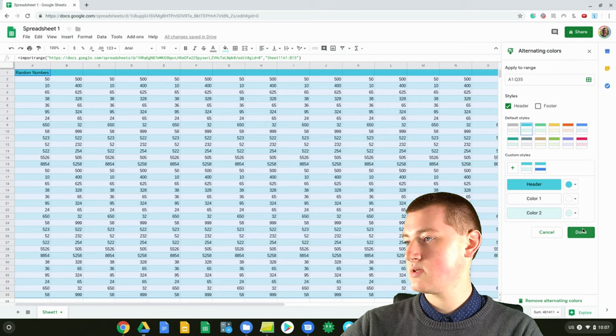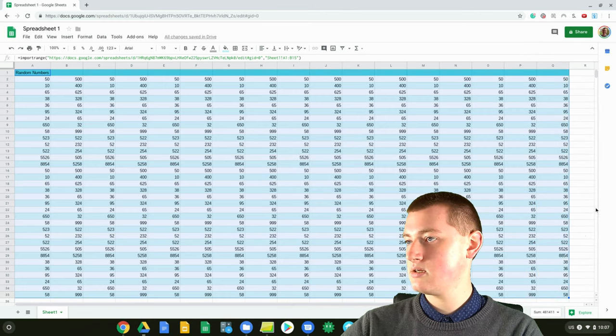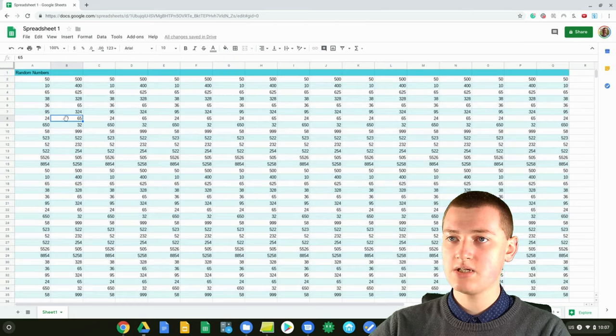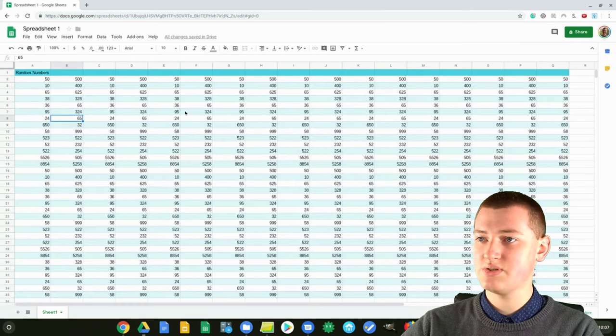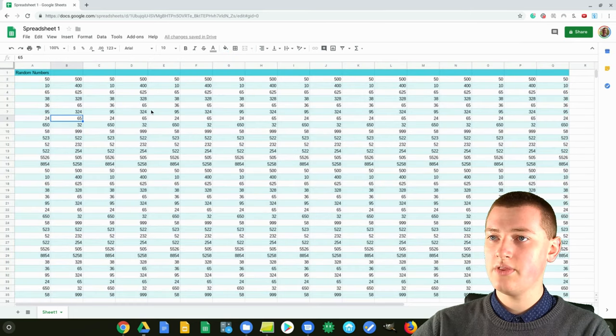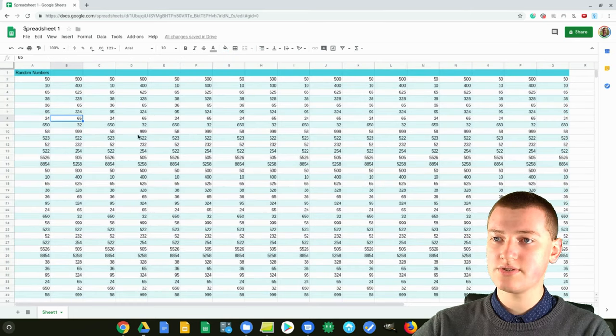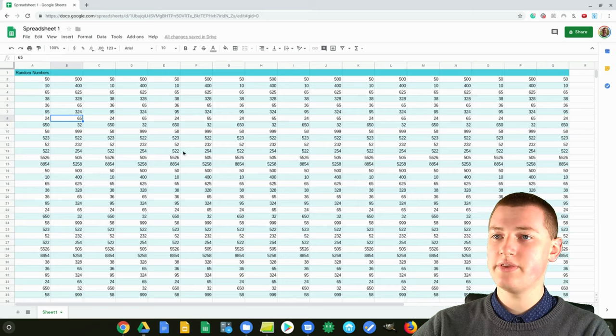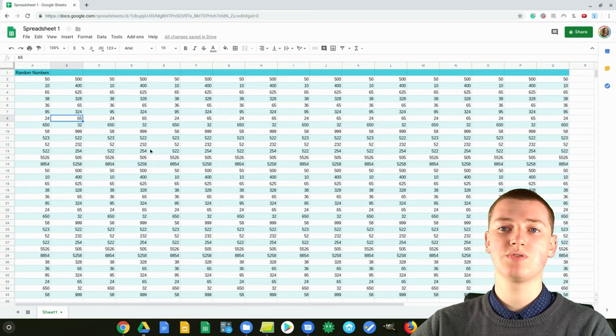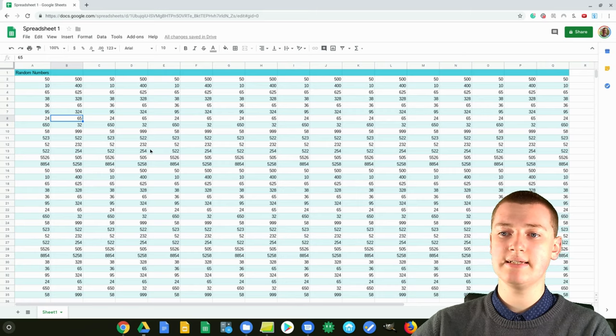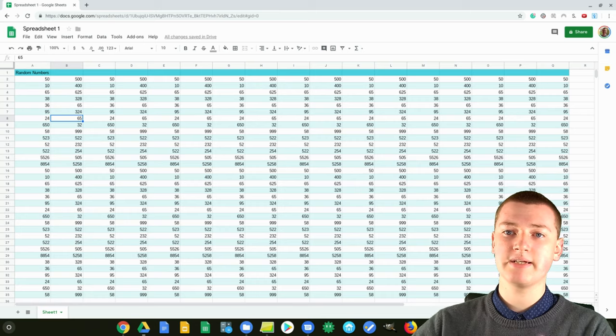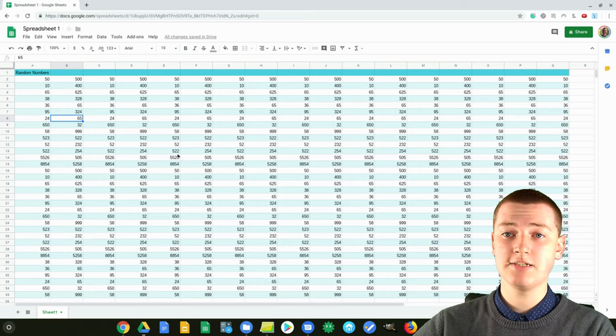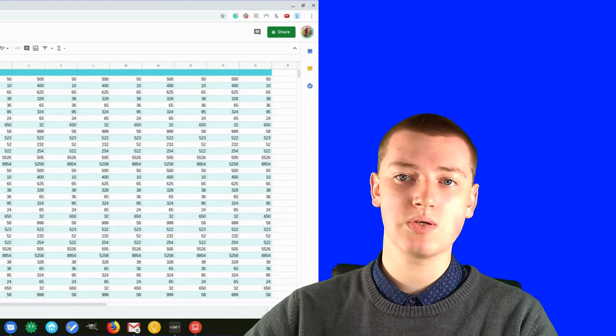Once you click Done, that box will vanish. As you can see, all the rows are alternating colors, so it's much easier to see which is which row. It's really easy, it makes it really definitive, and it's really quick to do.